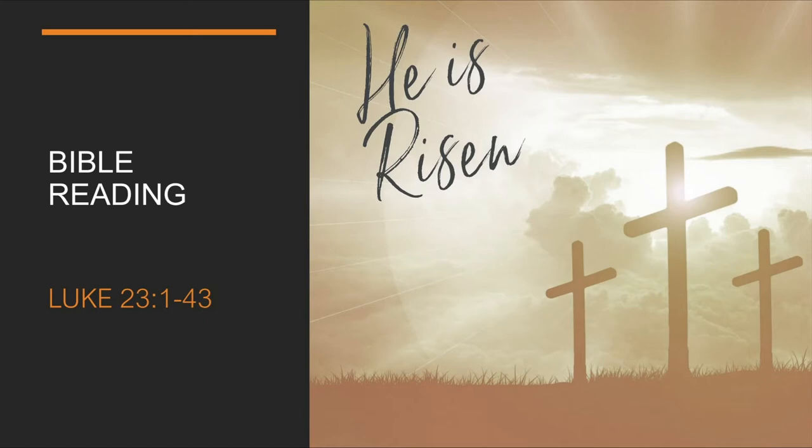On hearing this, Pilate asked if the man was a Galilean. When he learned that Jesus was under Herod's jurisdiction, he sent him to Herod, who was also in Jerusalem at that time.